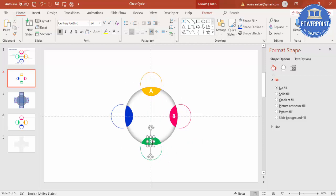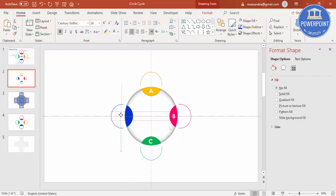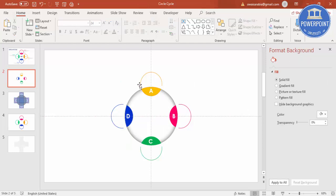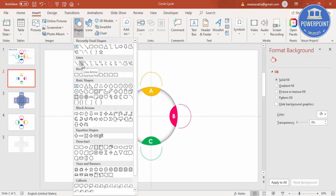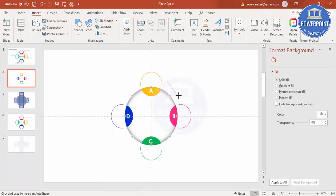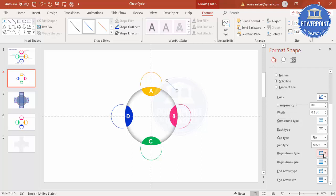Complete labels C and D — you should now have A, B, C, and D on the circles. If you have icons, insert them here. Now add arrows: go to Insert > Shapes and use a circular arrow line shape.